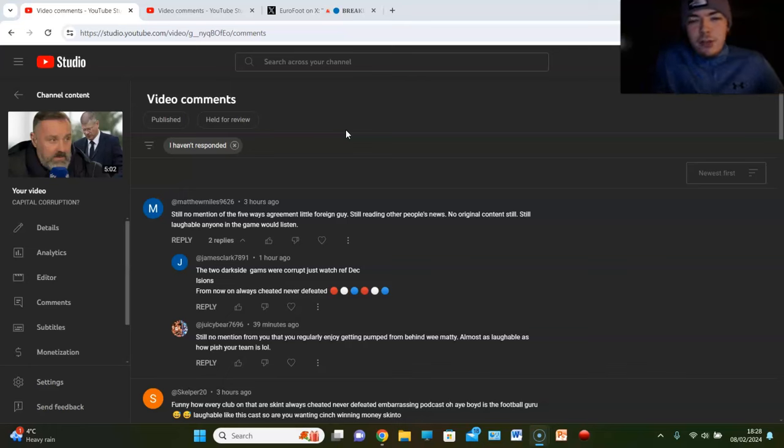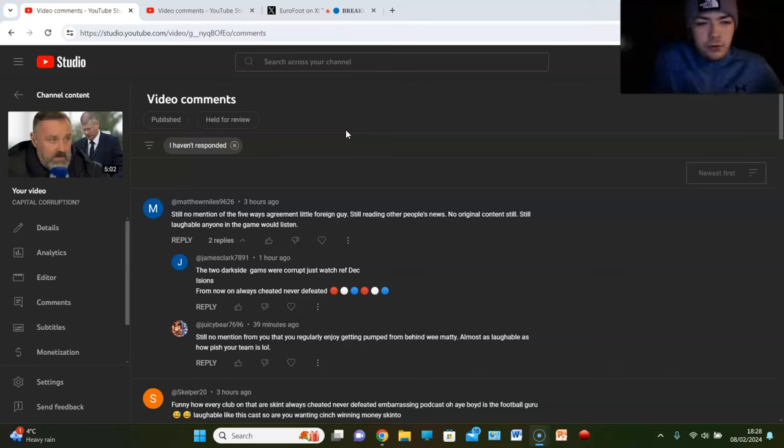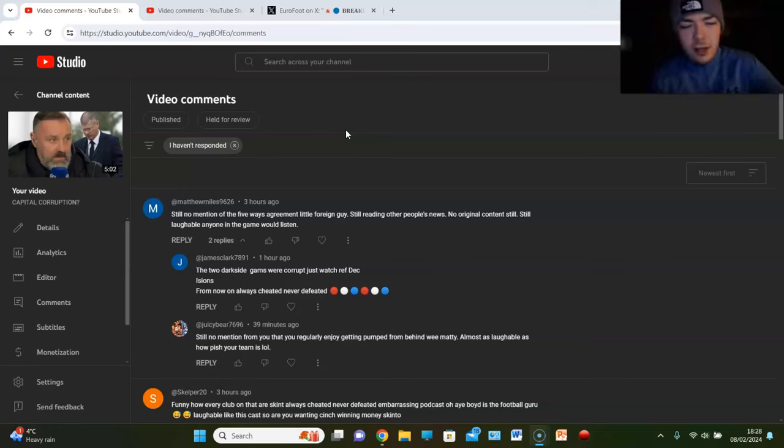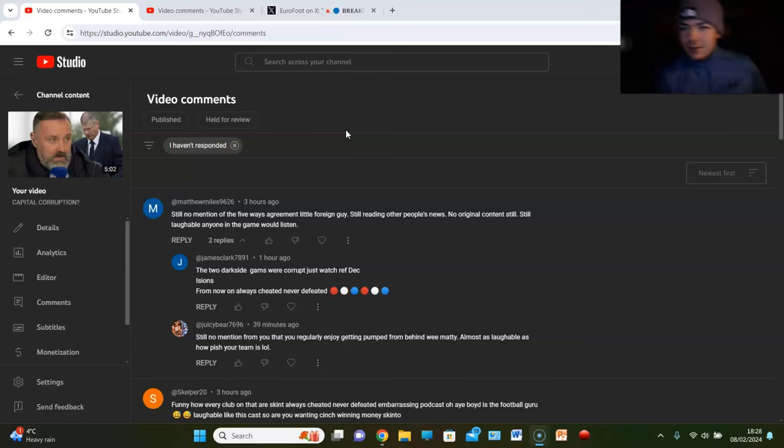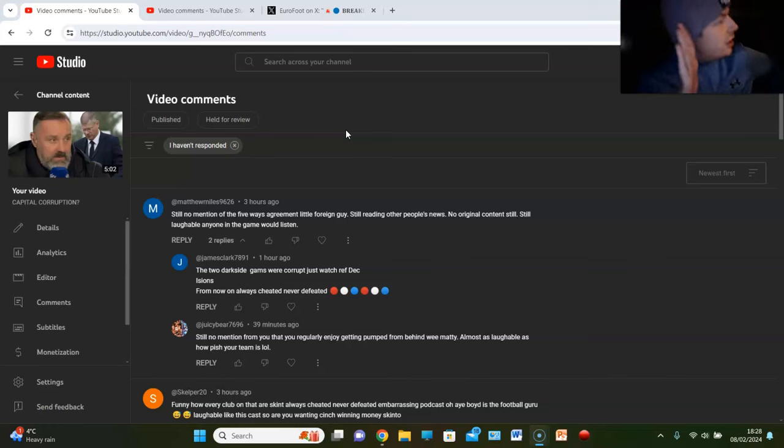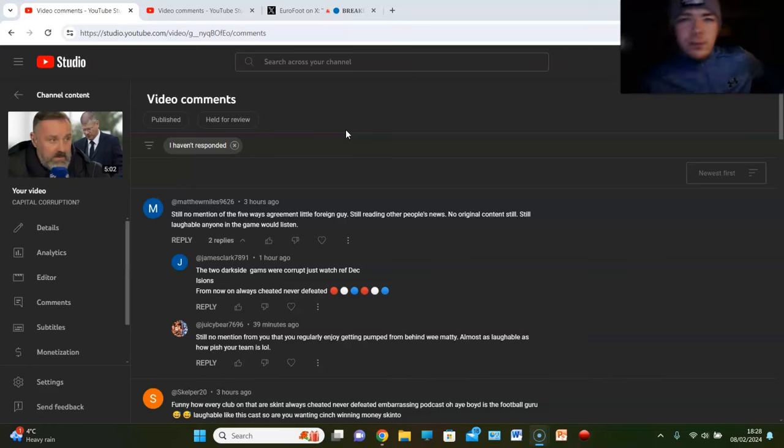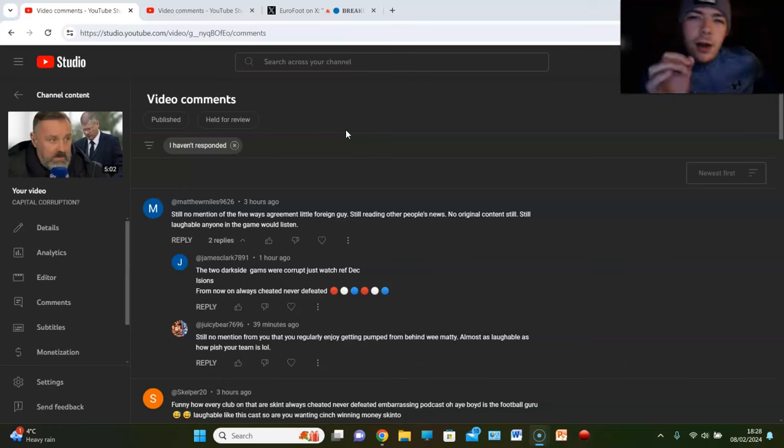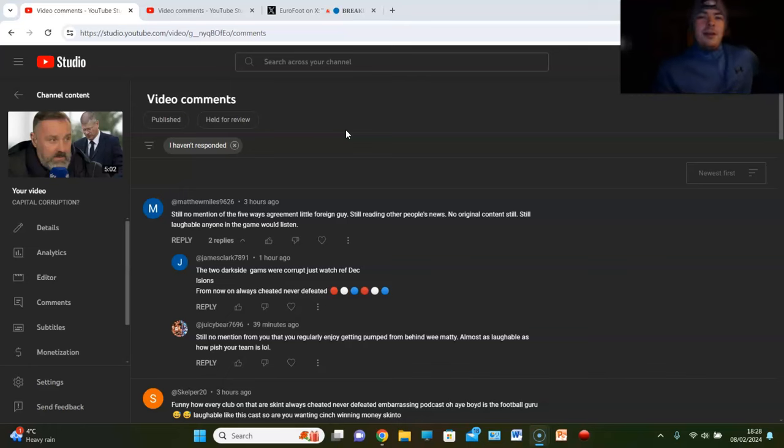If it's not original content and I'm still reading other people's news and you're saying why would anyone listen, why do you comment on every vid? I'll tell you why. What's that magical word? Obsession. You're obsessed, Matty. You've got a big problem. That's it.